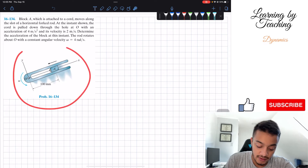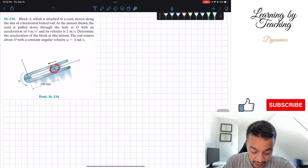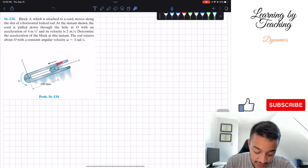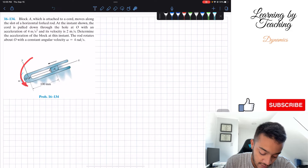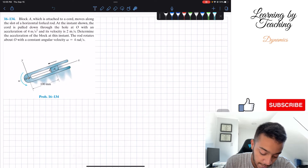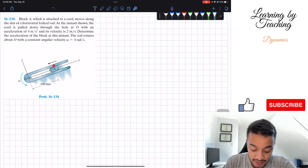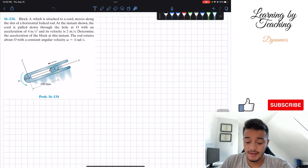What we see here is that we have our block A attached by point O, and technically what they're saying is that this entire rod is rotating about point O, and we have an angular velocity. What we're tasked to find is basically the acceleration of block A.